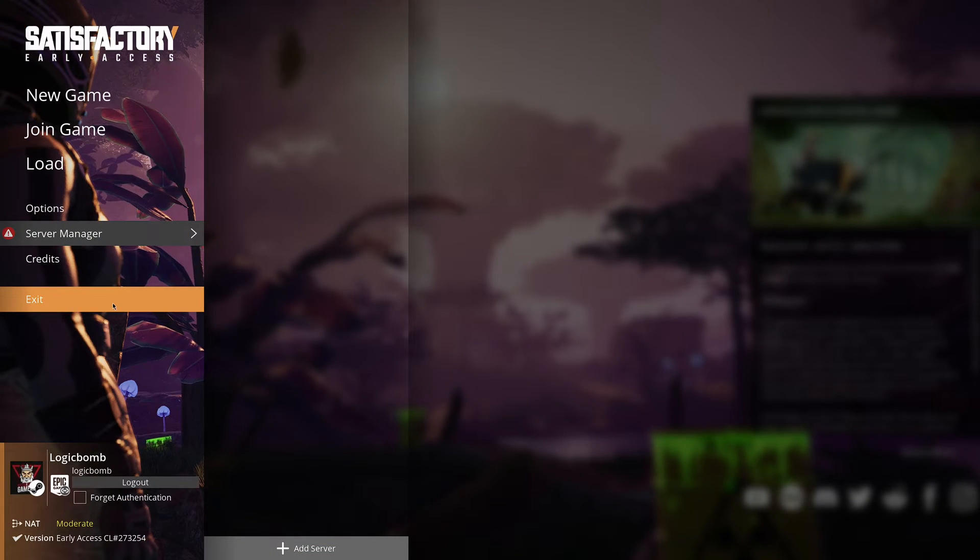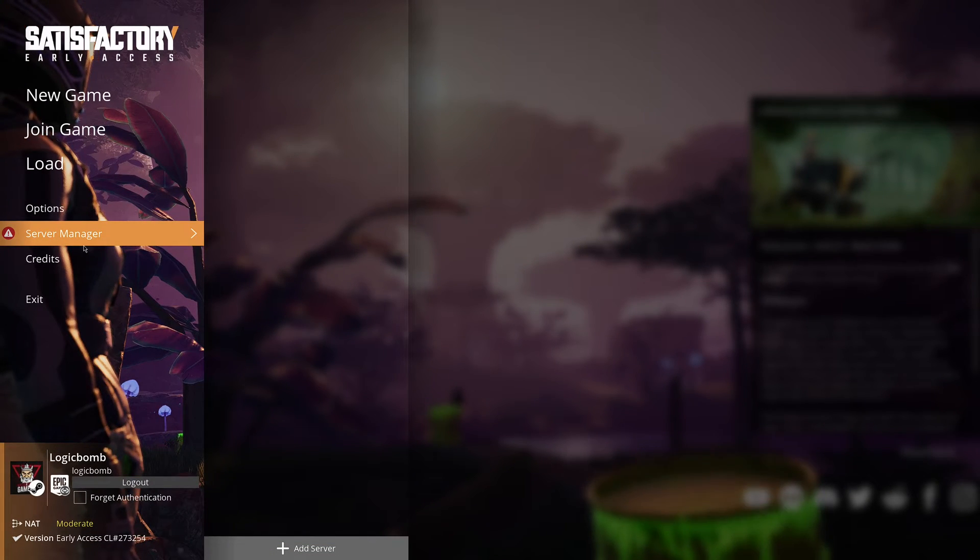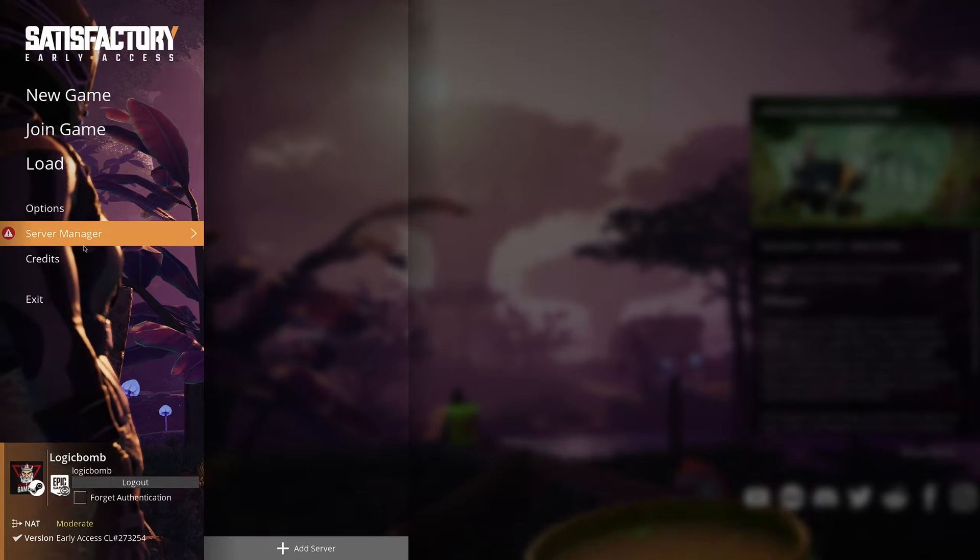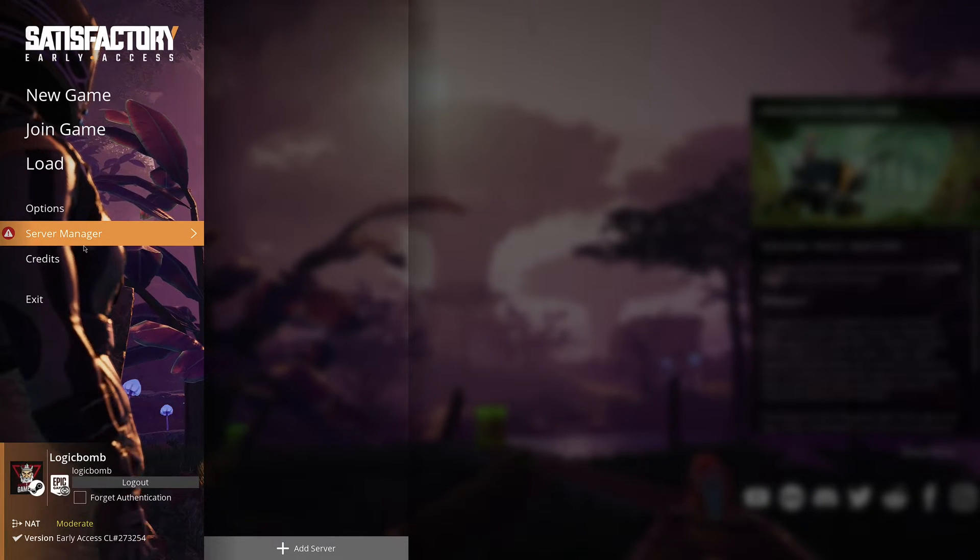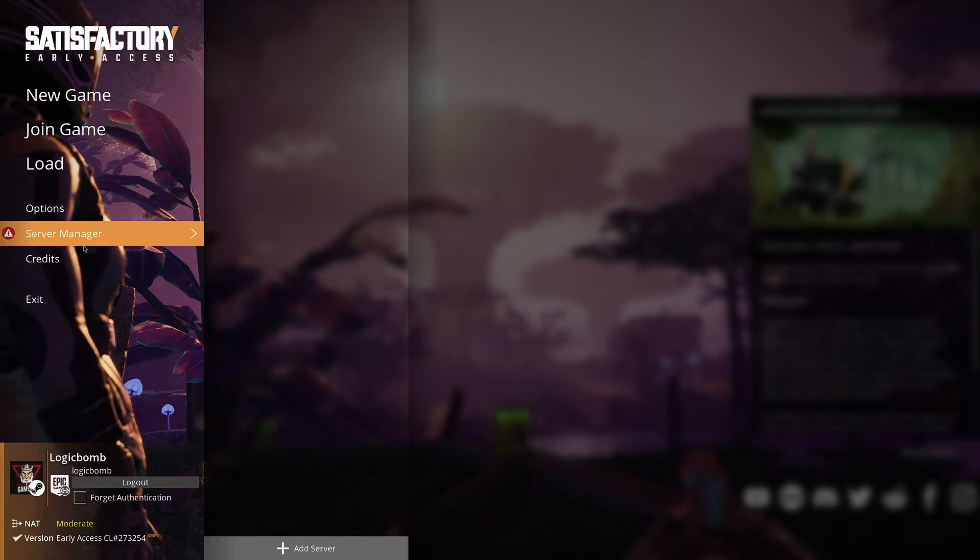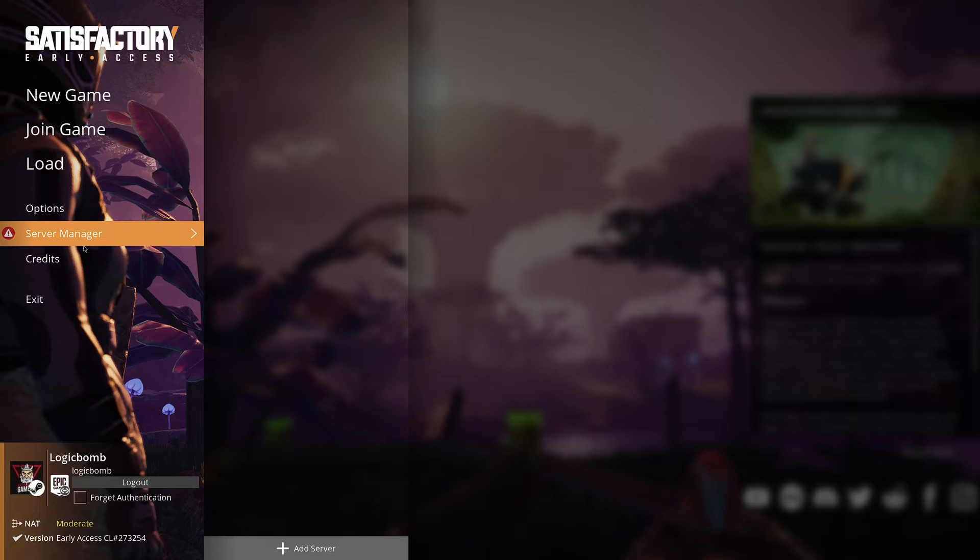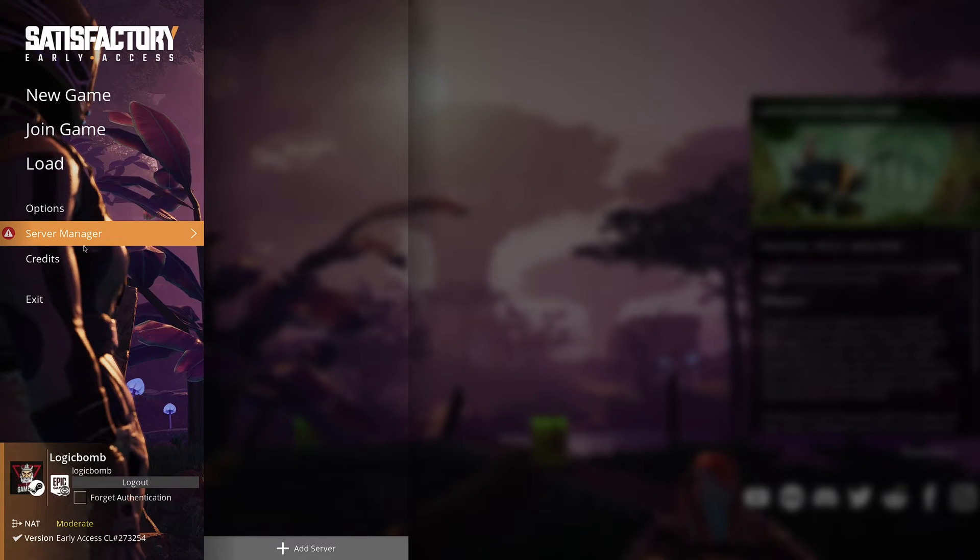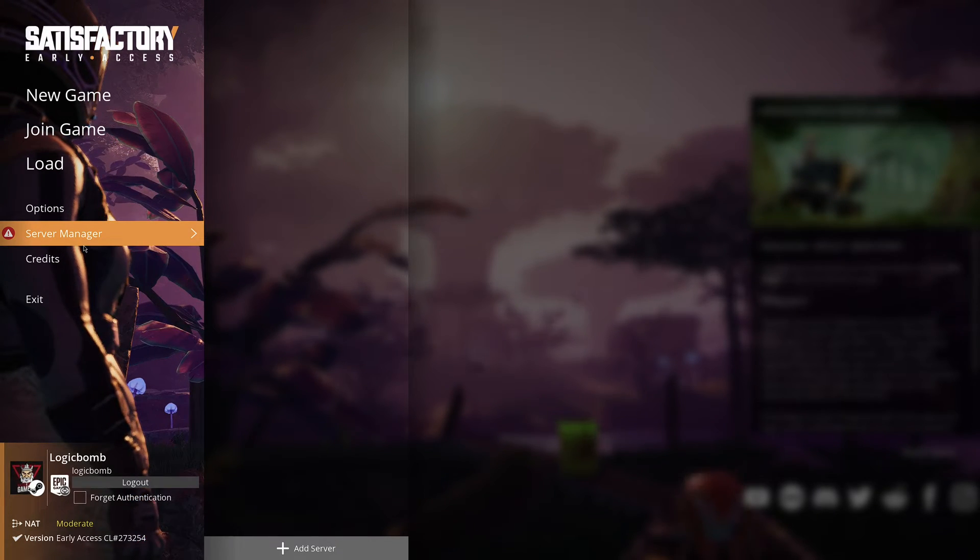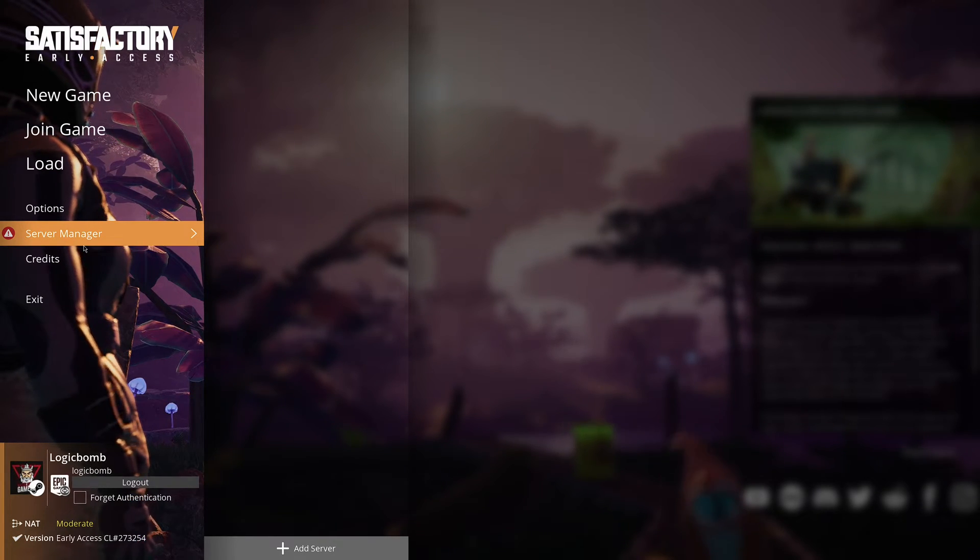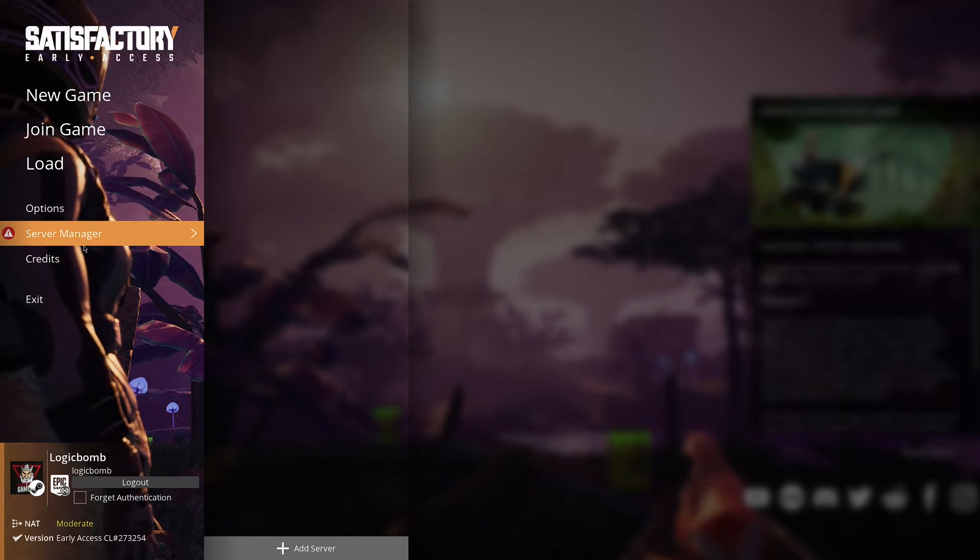And now we're going to actually claim the server itself. So here you load into Satisfactory, like I've done here. You do want to make sure you're on the same version. If you look in the bottom left of the screen there, you'll see the version, early access version, CL down there at the bottom. You want to make sure that you're on the latest version and the dedicated server's on the latest version.